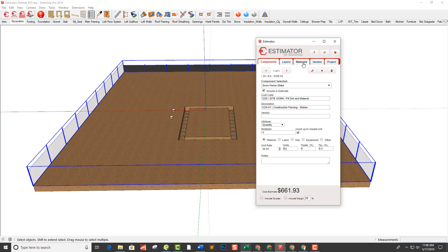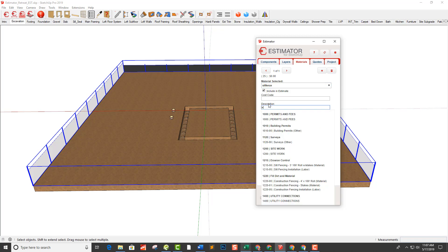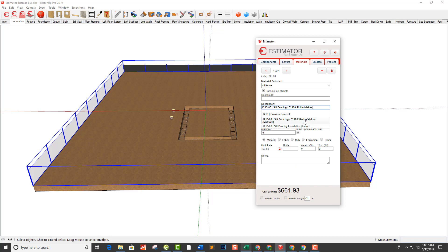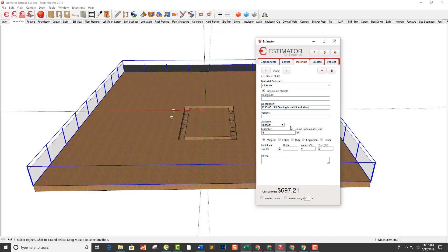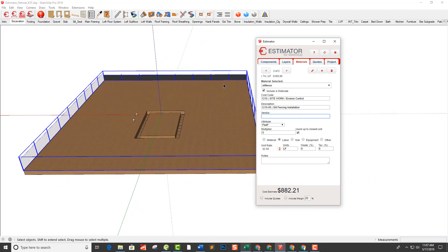Now for silt fencing — back on materials, I choose 'silt fence.' With silt fencing, the stakes come attached to the roll when I buy them. I type 'silt fencing' and select my 3-by-100-foot roll with stakes. If I had a vendor entered they'd show up in the vendor tab. It calculates square feet divided by three feet tall divided by 100 for the number of rolls. I also add labor by clicking plus, typing 'silt,' and selecting my labor item — it takes square feet divided by three at $2.50 per lineal foot installed.